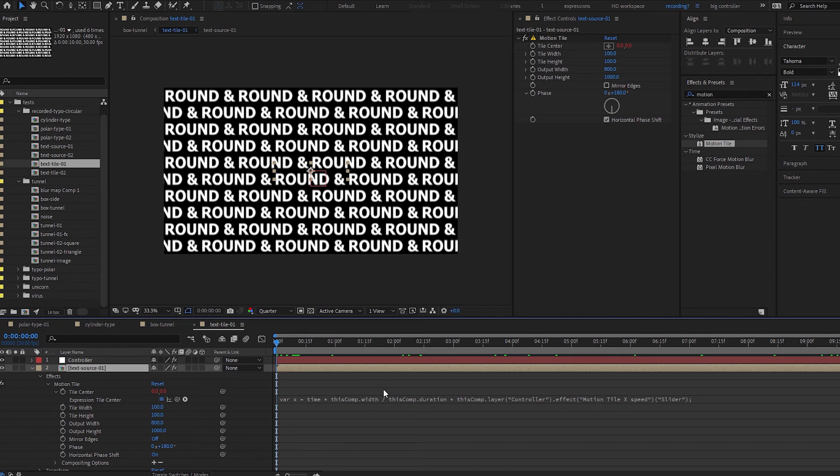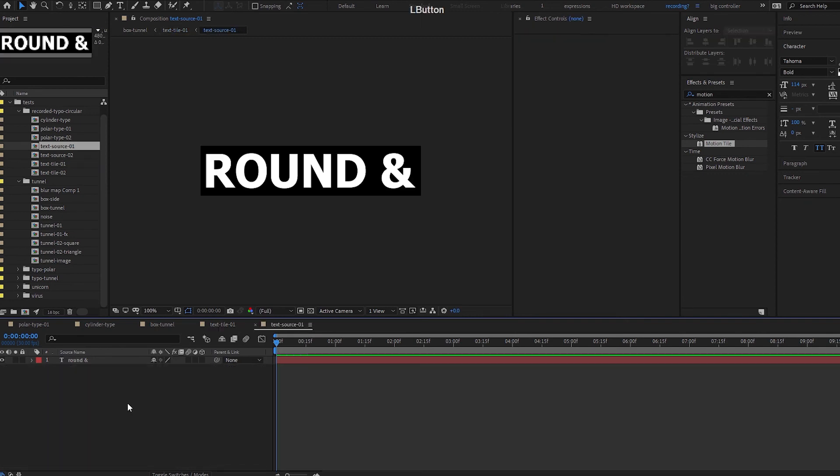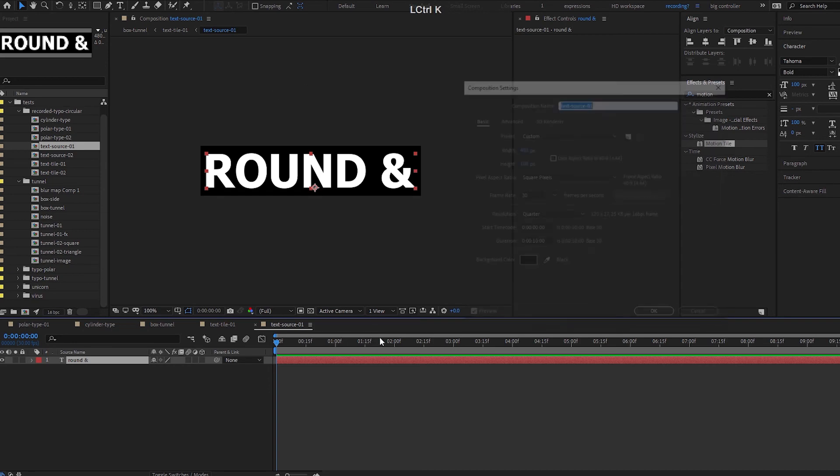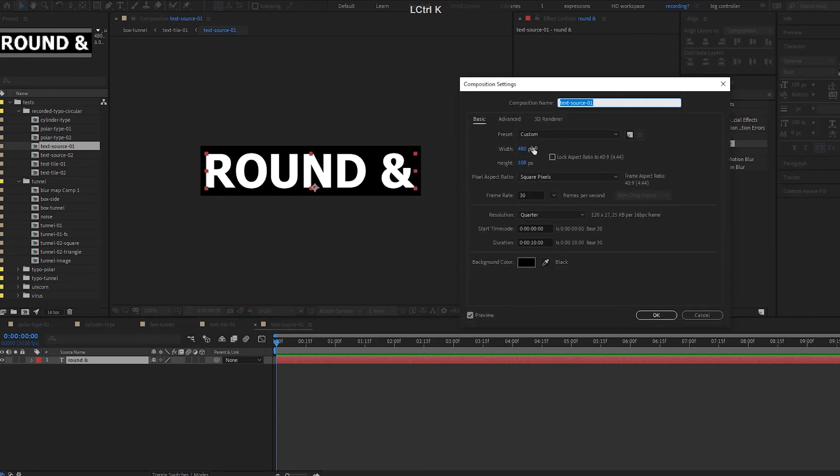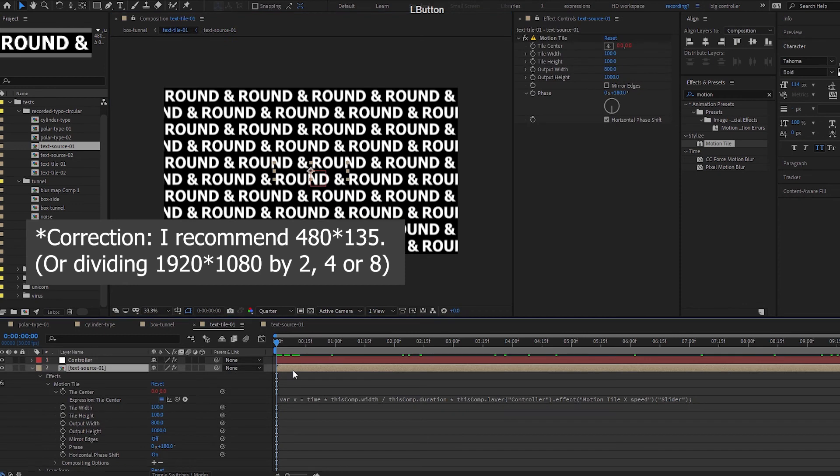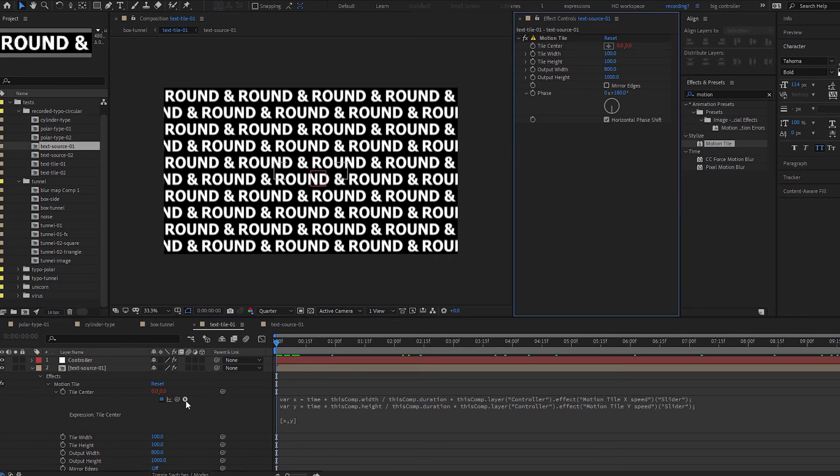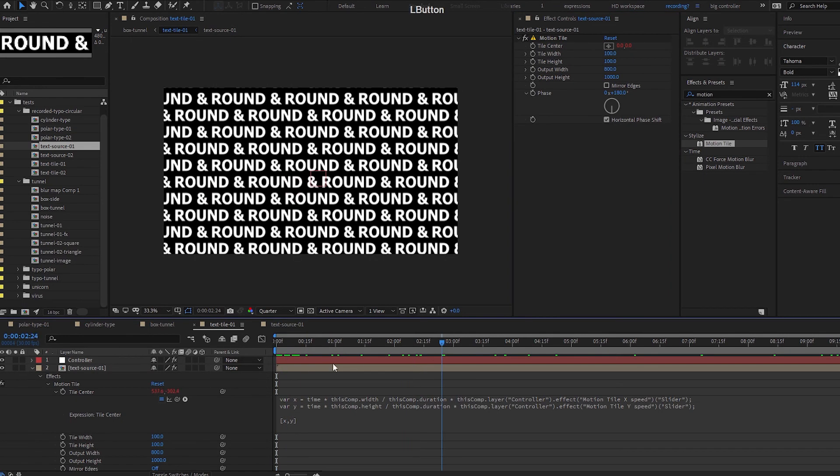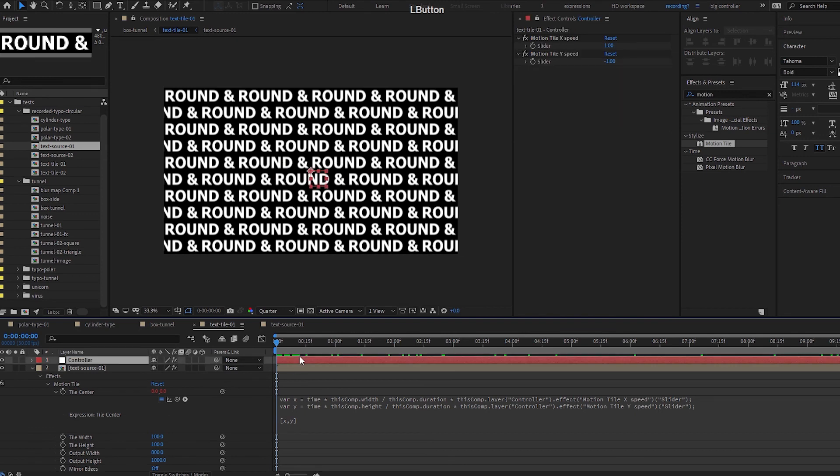Basically we have this source text source comp and it is in 480 by 108, and 480 by 108 can be nicely divided by 1920 by 1080. So after that we use the tile center to tile this text and move it seamlessly using this controller here, one and negative one to give a diagonal move. We're going to use this tile comp again for our box, our cube.